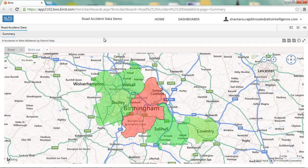I've logged into Burst and come to the road accident data dashboard. Firstly I can see a summary page which gives me a high level overview of the number of road accidents by district for the last three years. This map shows the West Midlands area and we have used a KML file to plot each district. The colours of the districts are based on a scale — districts with a high number of accidents will be redder in colour, whereas districts with a low number of accidents will be more of a green colour.